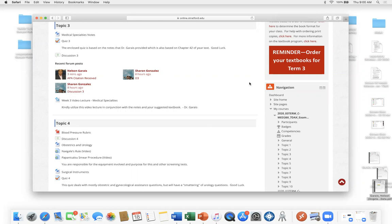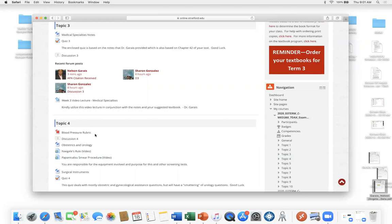Now, just a quick reminder, quiz three and discussion three are due today. So if you have not done it, please do so because for every day you do not post, you are deducted one grade. And of course, review your blood pressure rubrics.